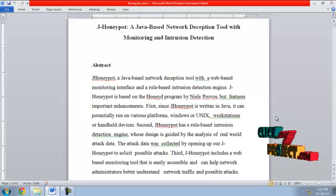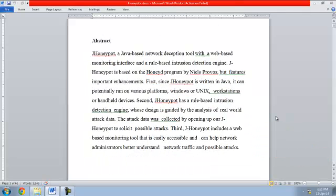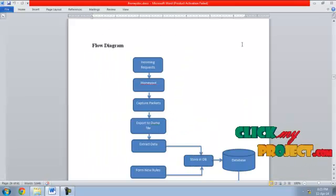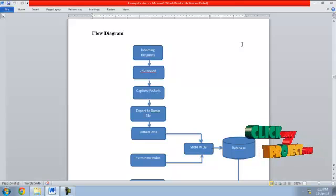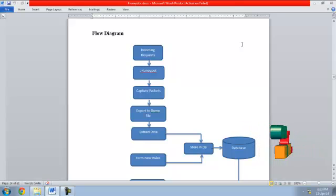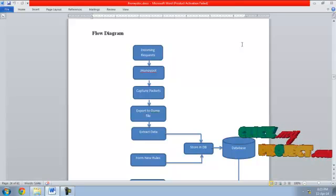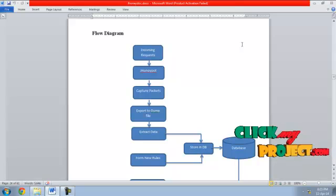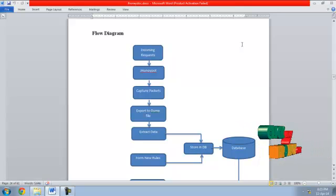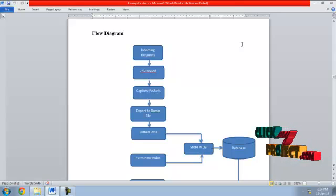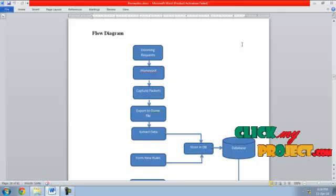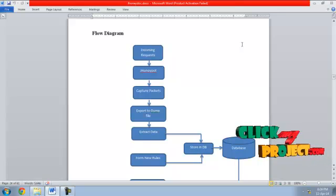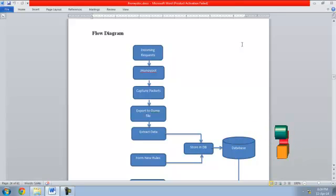Let me see the flow diagram for the J-Honeypot project. First, incoming requests - there are various requests coming from it. Now J-Honeypot acts as an intermediate which captures the malicious packets silently.